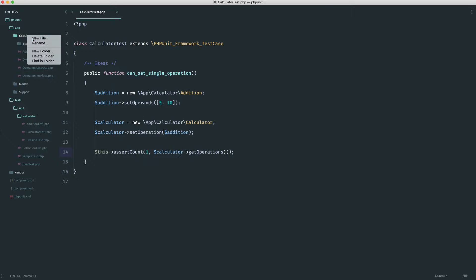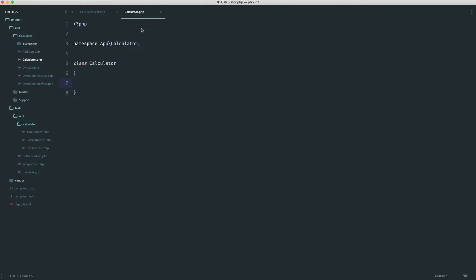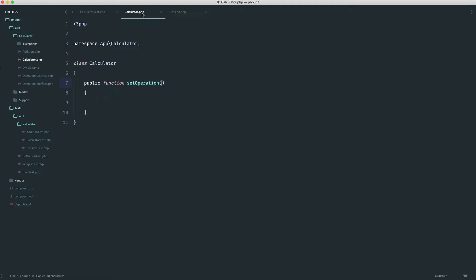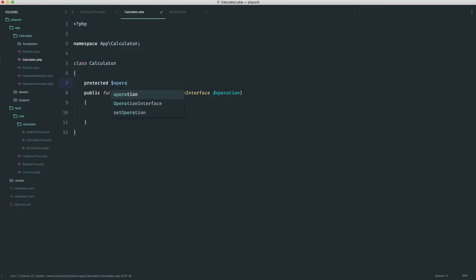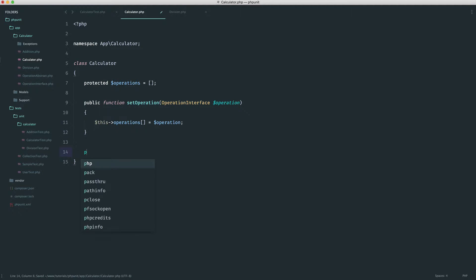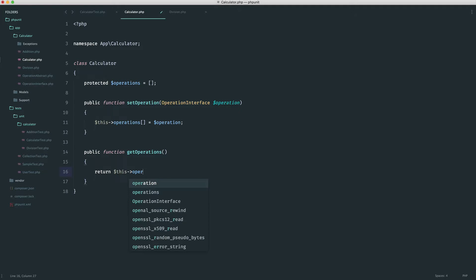Over in calculator, let's create a new calculator.php class. The namespace is App\Calculator, and our class is Calculator. Referring back to our tests, we know that we have set operation, so let's create this method. I want to type-hint this to the operation interface, because any operation needs to implement this interface. We'll have an operations property as an array up here, and then we just append the operation that was passed in. Let's also create a get operations method that simply returns this operations.